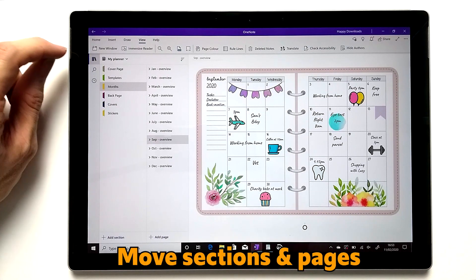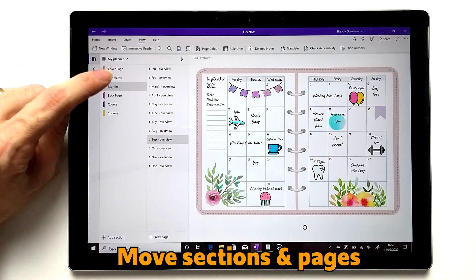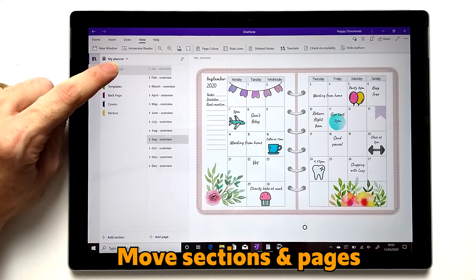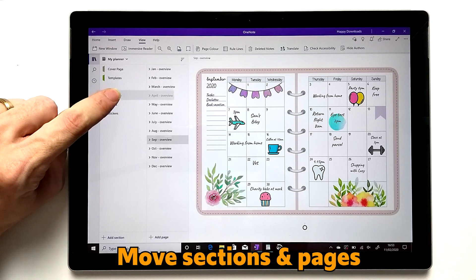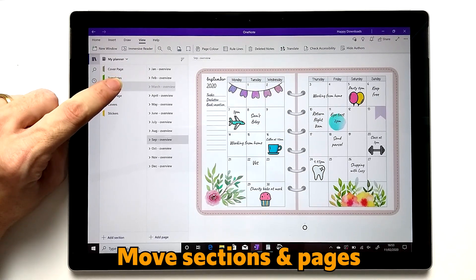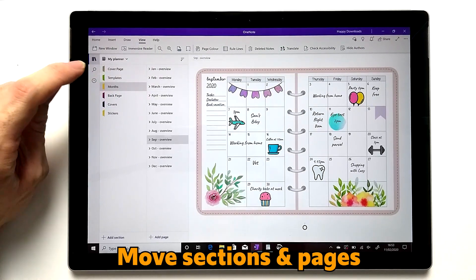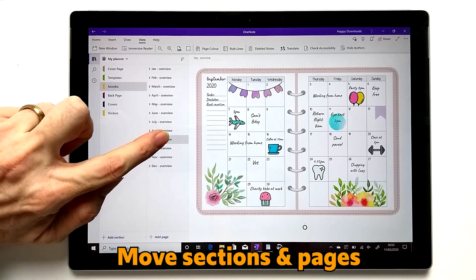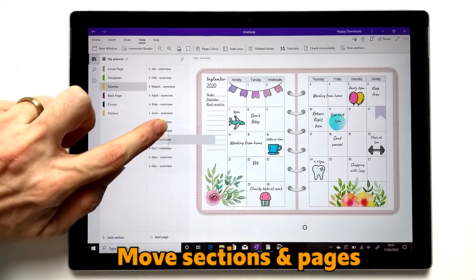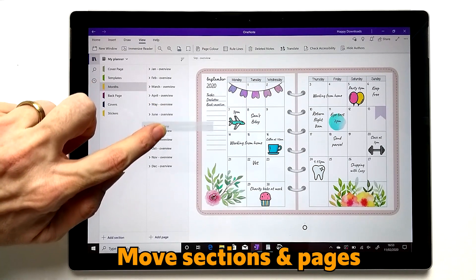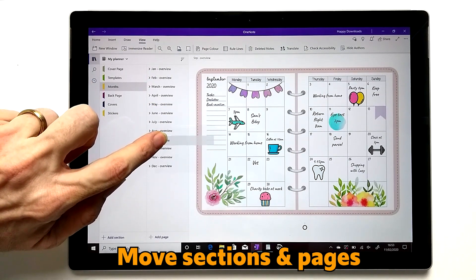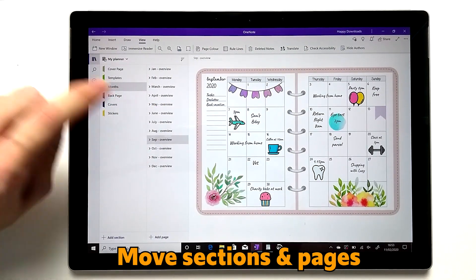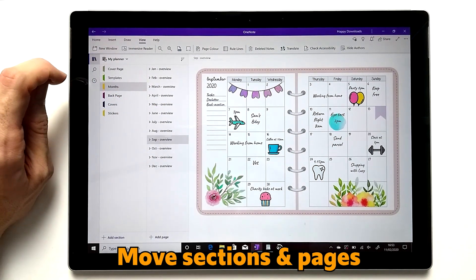To move pages around, you can long press and then drag. That will move the sections, and you can do the exact same thing for pages — either as a group or as the underlying pages. This is the same principle so you can easily move them around as you would like.